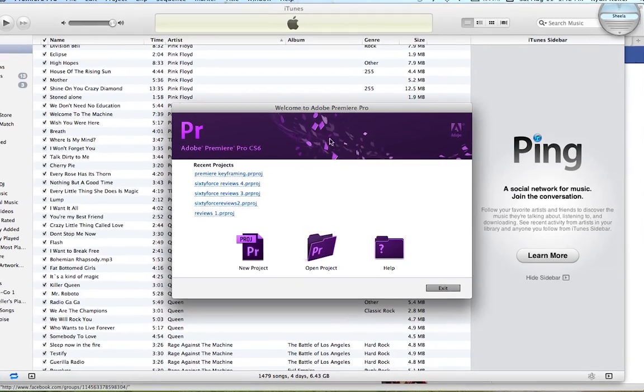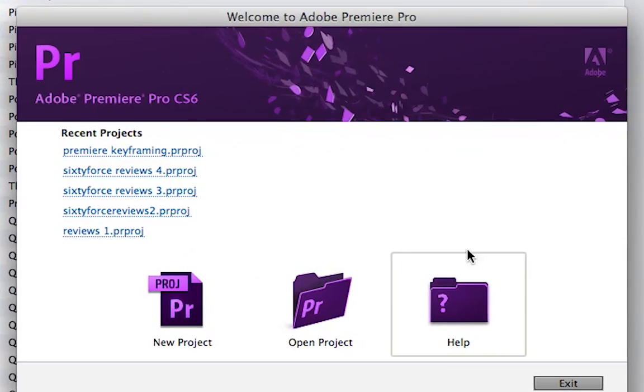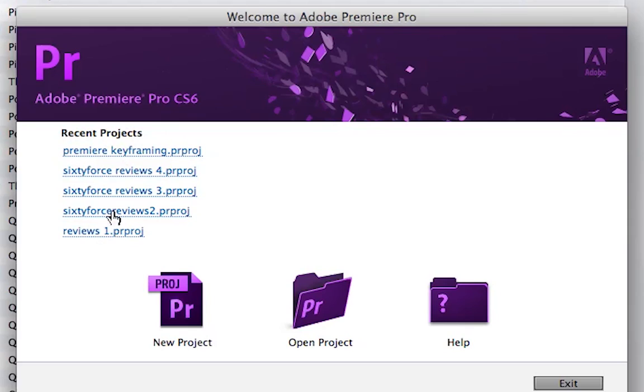As soon as you open it, this is the first window that opens up. These will be your recent projects, but if you have not done this before then you probably don't have any recent projects.